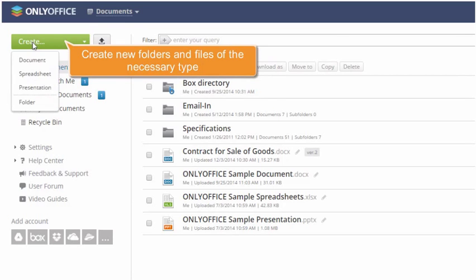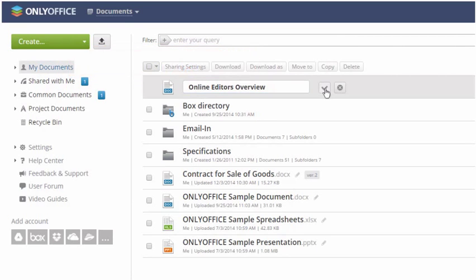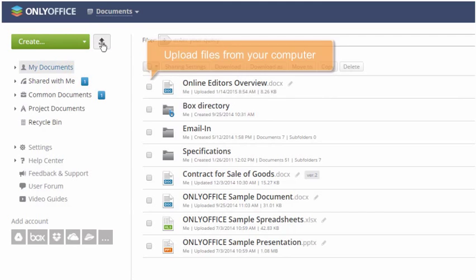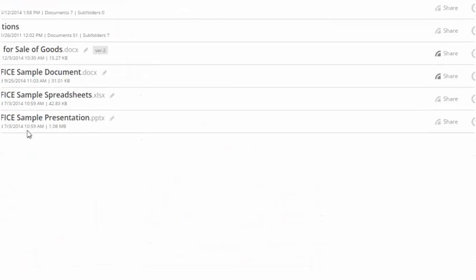Create new folders and files of the necessary type directly on the portal, or upload files stored on your computer hard disk drive.